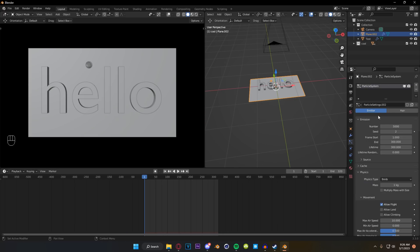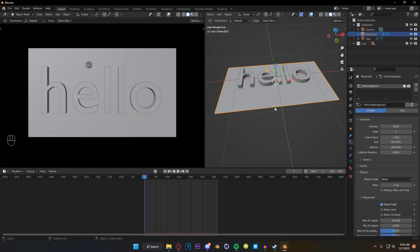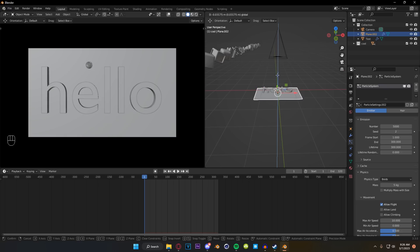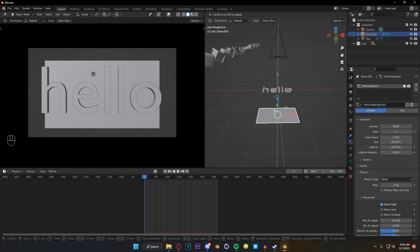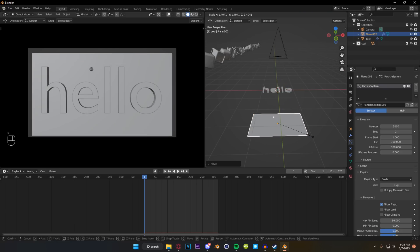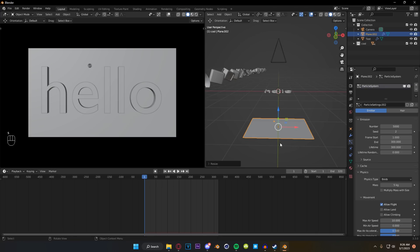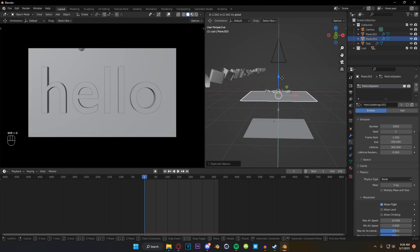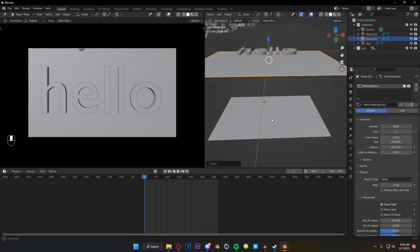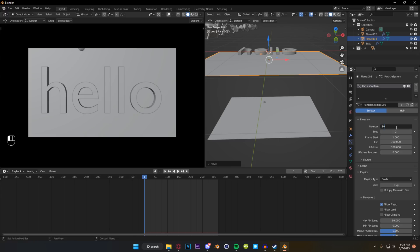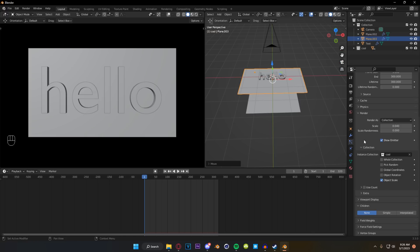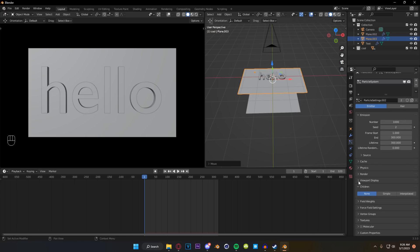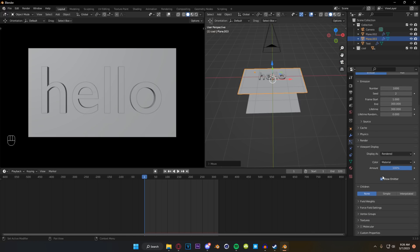So with our plane rescaled we are going to change our physics mass to something like 5 because I personally think that our physics are moving around a little bit too quickly and what we're going to do is actually move this down and scale it up a little bit and then we're going to duplicate it and move one back up to where approximately where it was before. We're going to change our number back down to 1,000. Now in our viewport and in our render we're going to click off show emitter that way we can see through to the bottom layer as well.